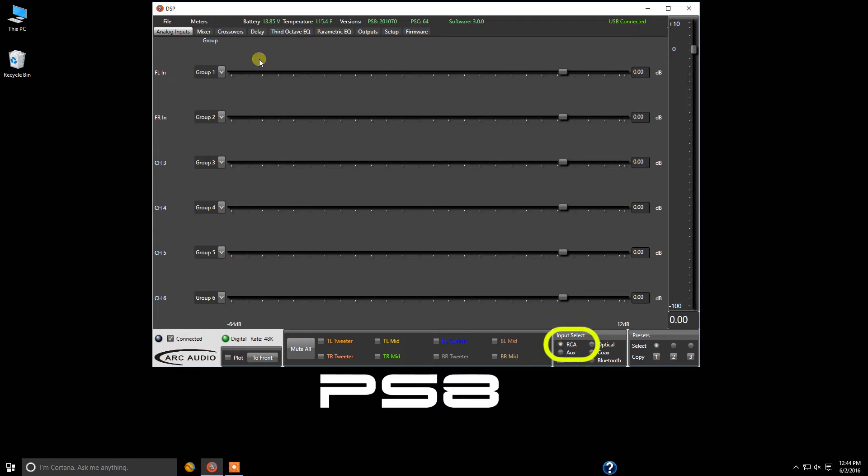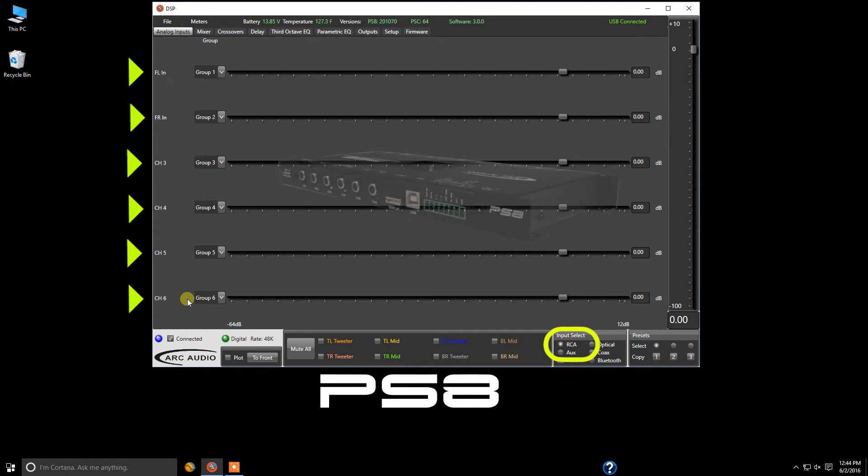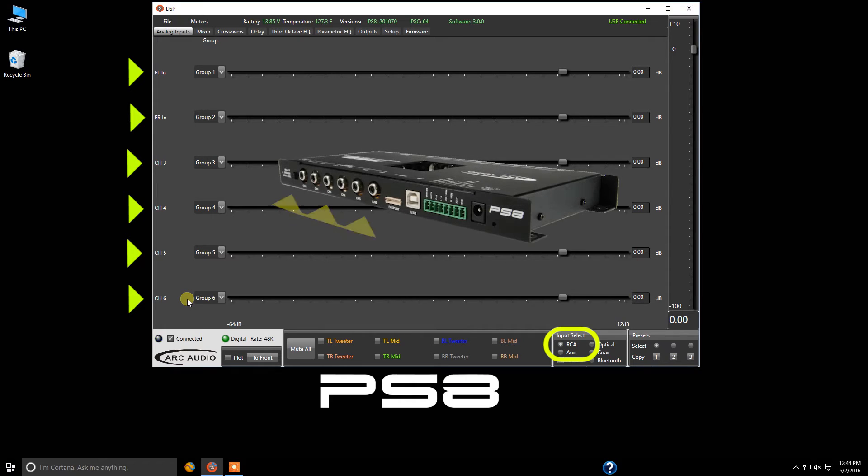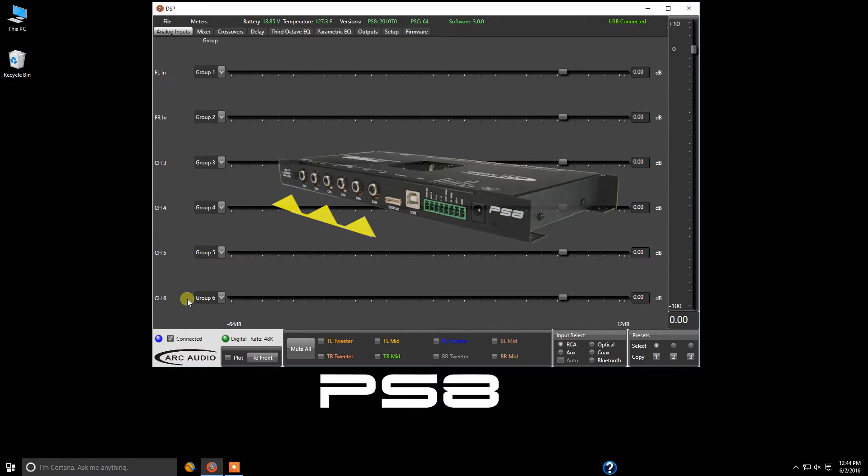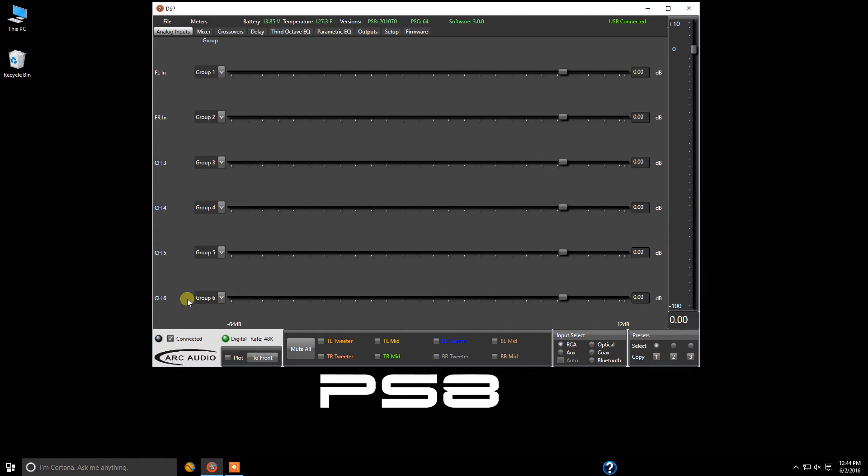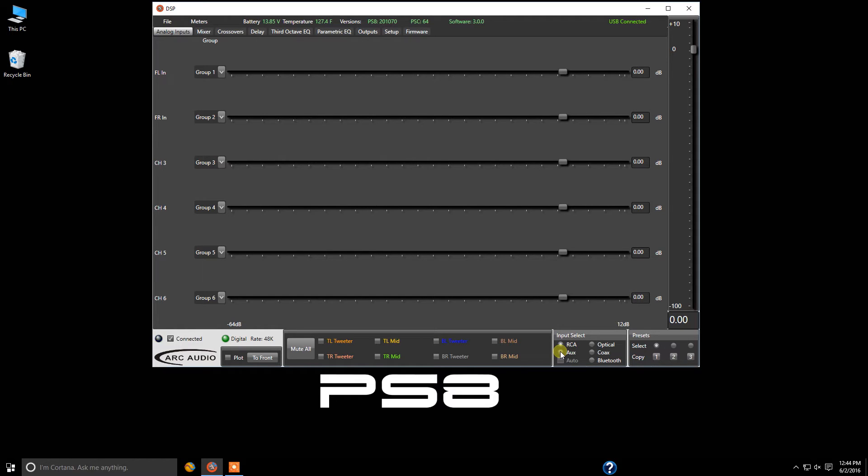This gives me six channels of available input, all pluggable into the RCA connections, whether it's speaker level or RCA level signal input coming from an aftermarket source radio, or if I'm doing some kind of OEM integration system. But let's say I want to use the auxiliary input.